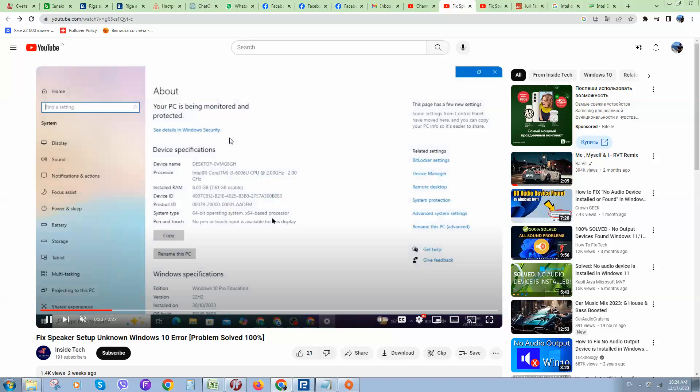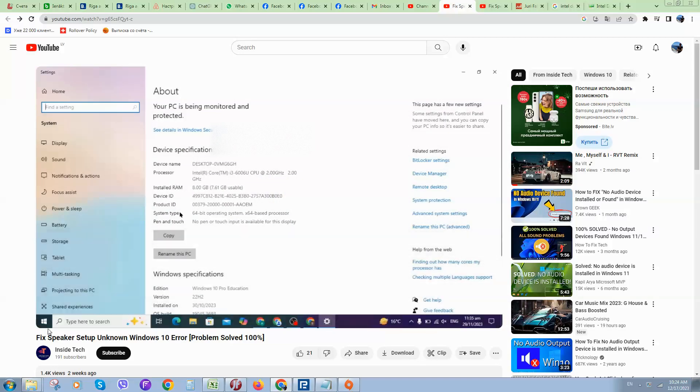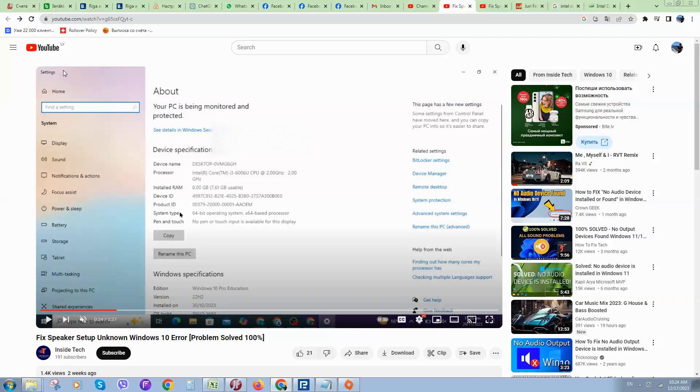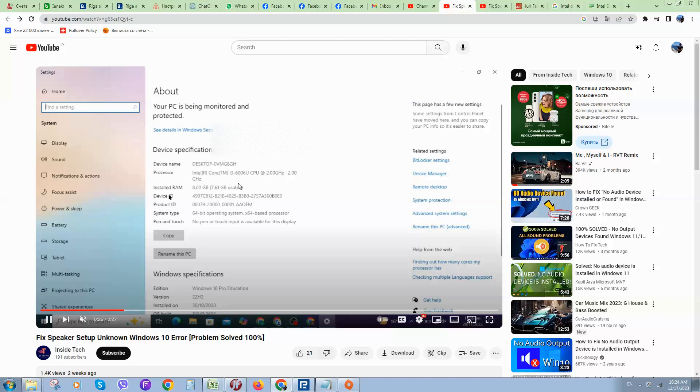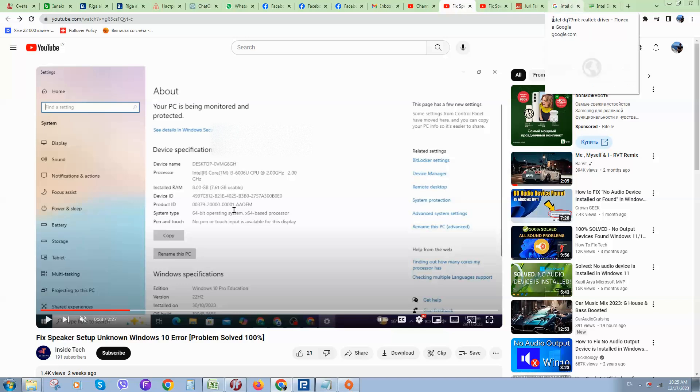You will see the settings menu, and here we need to check what Windows type you are using. You can see that system type is 64-bit in this case. There are two options: 64-bit or 32-bit.